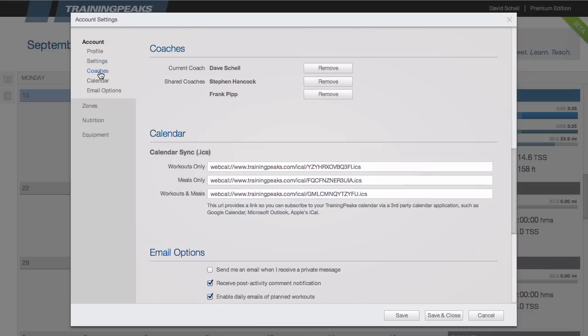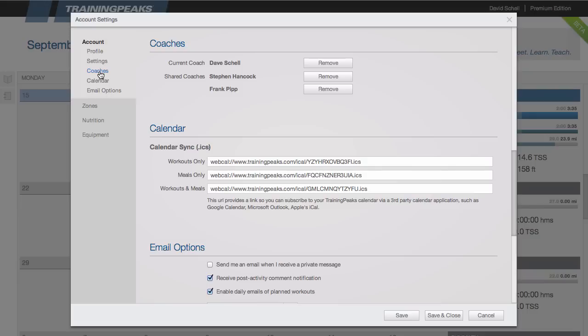Under coaches you can see the coach you're currently attached to, remove a coach, or request a new coach.